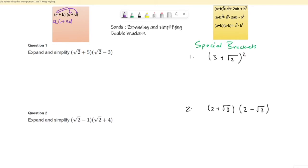You have to take care of your signs while multiplying: plus times plus gives plus, plus times minus gives minus. So b times c gives BC, and b times d gives BD. If you can simplify something in the middle you can, but here we can't simplify because they are different terms — they are unlike terms. If you get like terms in the middle, you can simplify them.